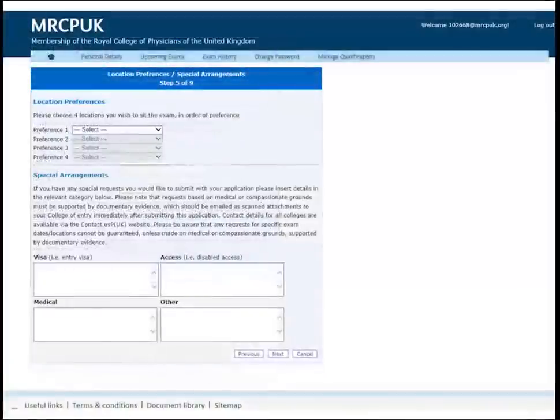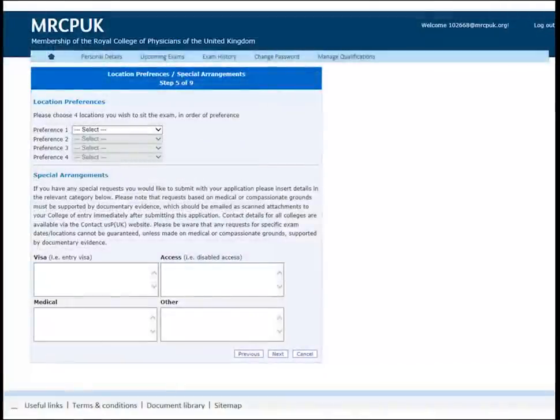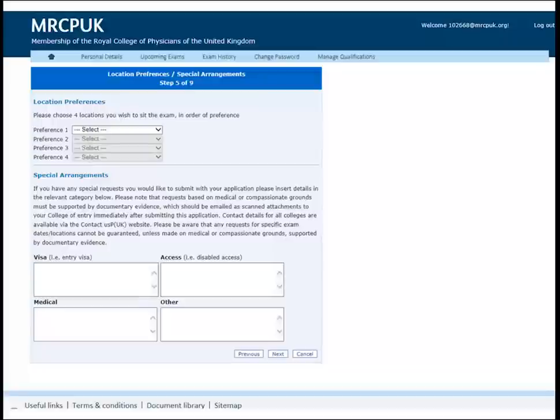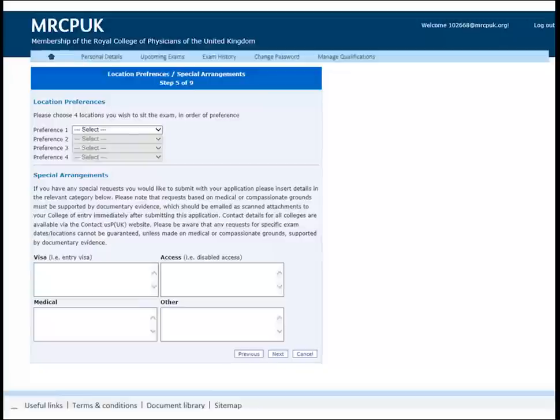This section is important as it records your requirements for the exam day. Choose up to four locations where you would like to take PACES. Please check the MRCP UK website for local prioritization rules or any other allocation arrangement for each center. If you are unsuccessful in securing a space in any of your chosen international centers, you will be able to reapply to sit in the UK.